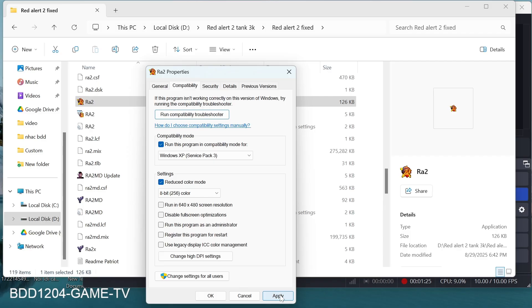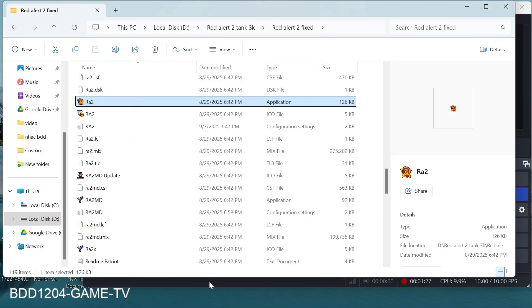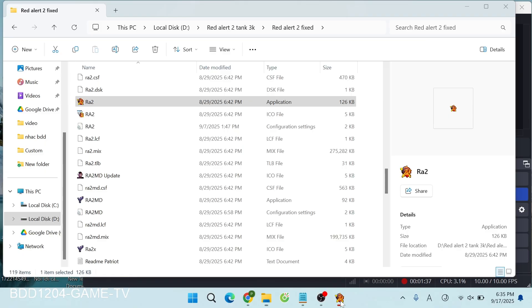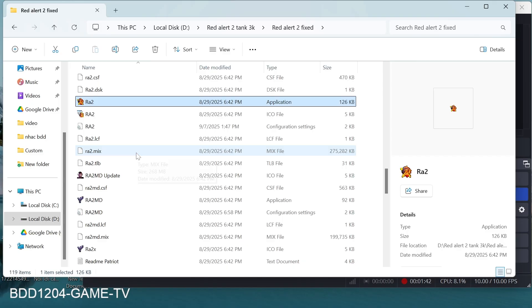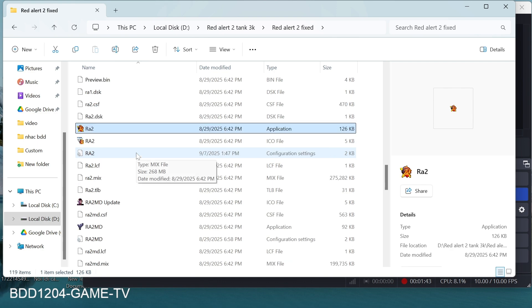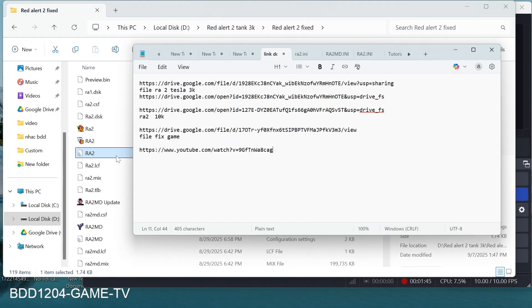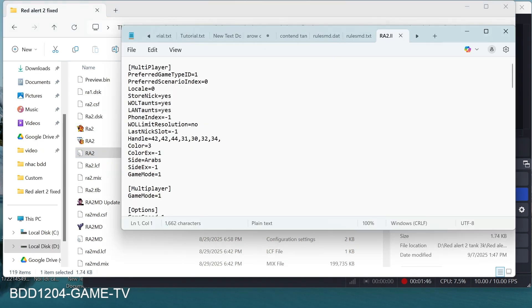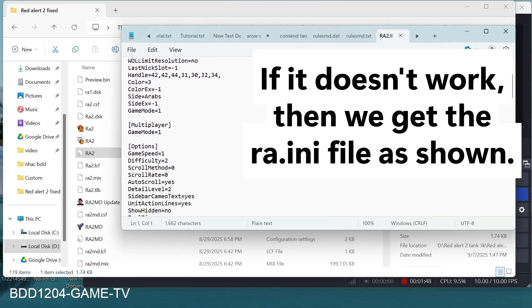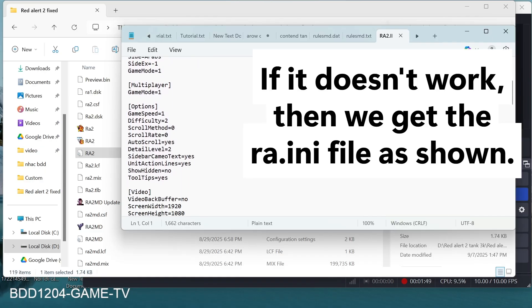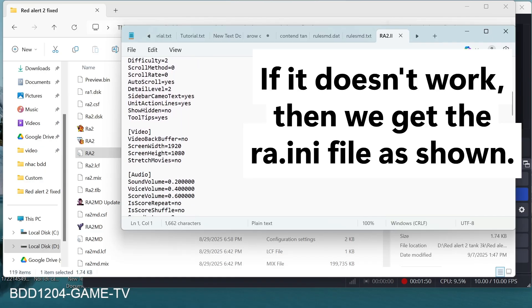When finished selecting, press Apply. If it doesn't work, then we get the RAINI file as shown.